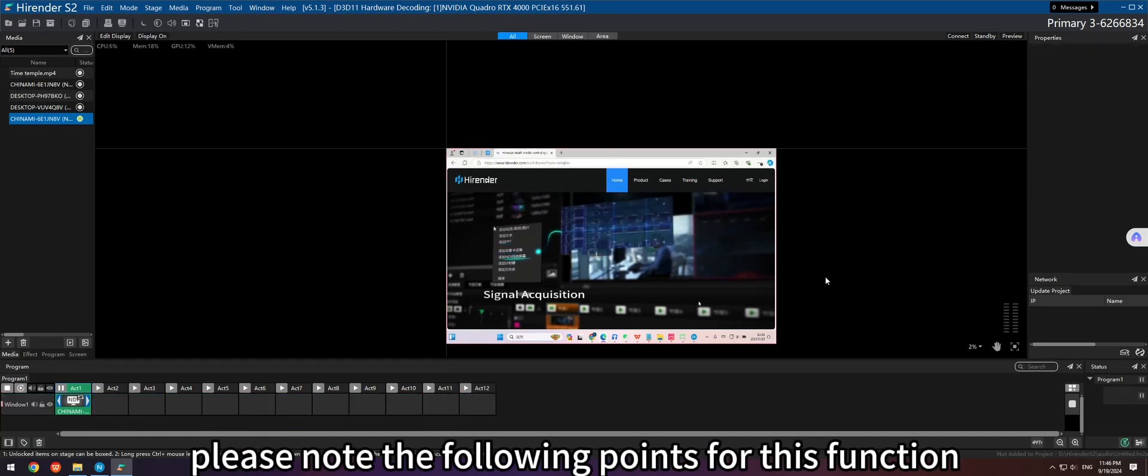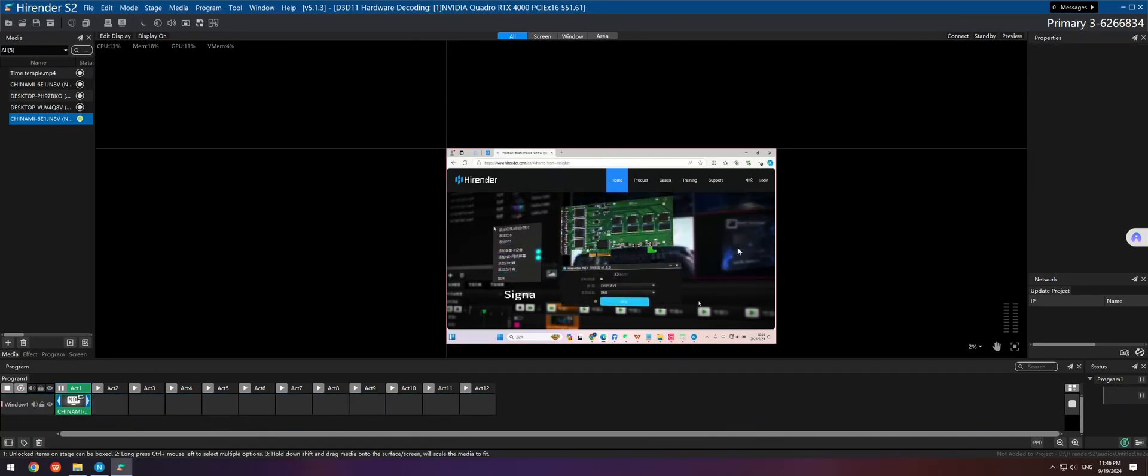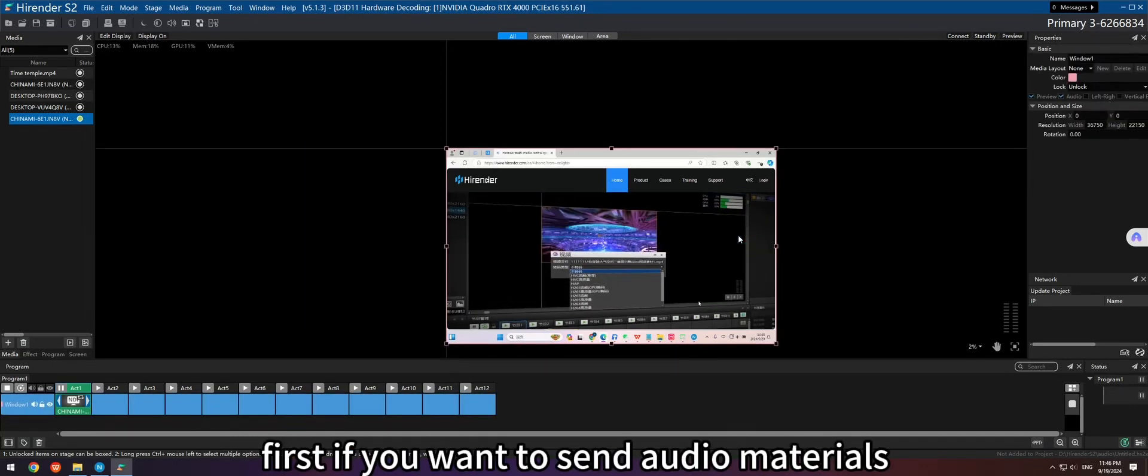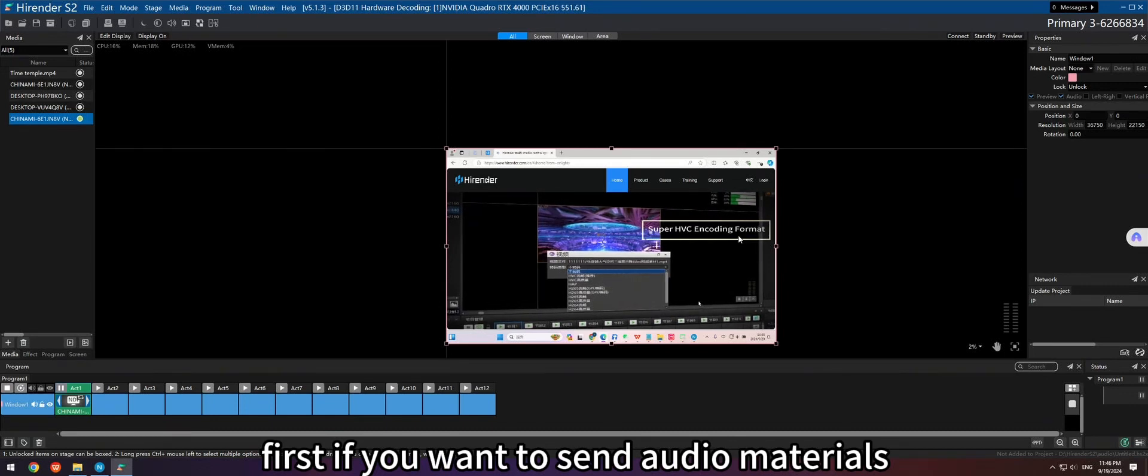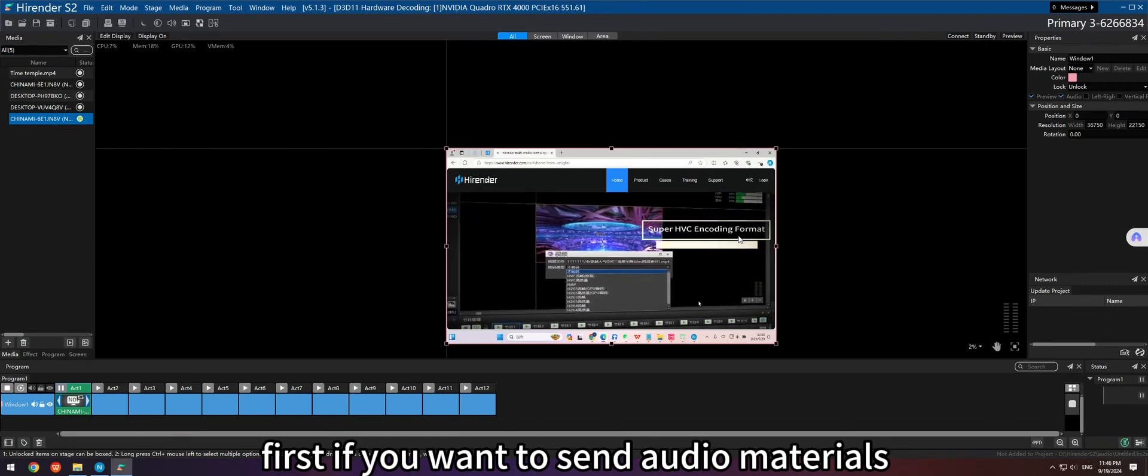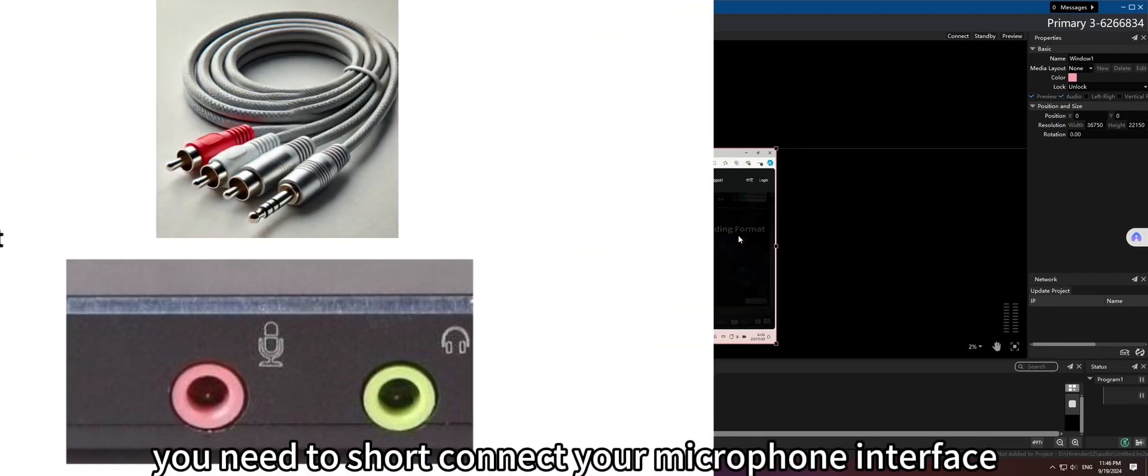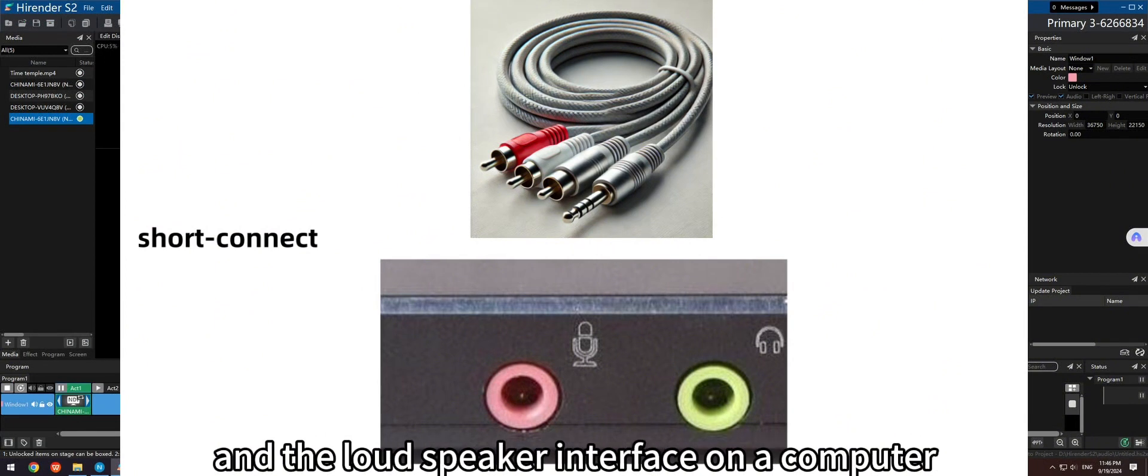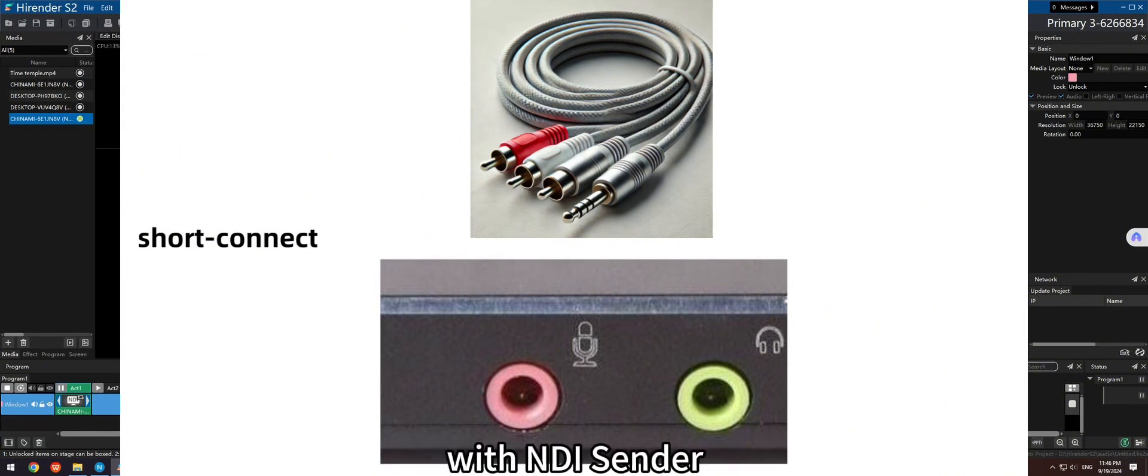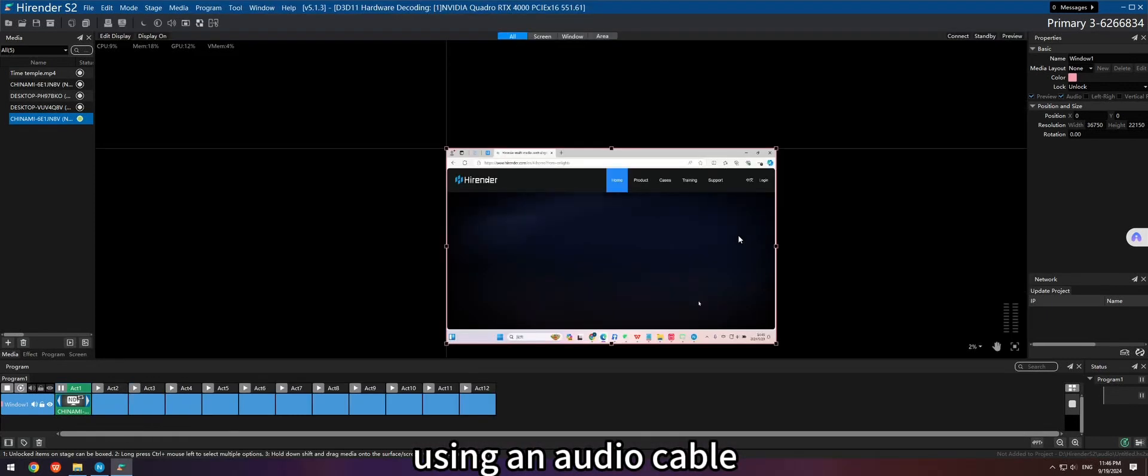Please note the following points for this function. First, if you want to send audio materials, you need a short connect to your microphone interface and the loudspeaker interface on the computer with NDI Sender, using an audio cable.